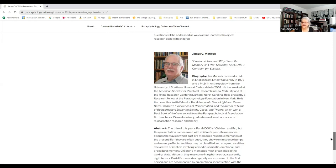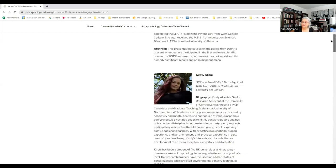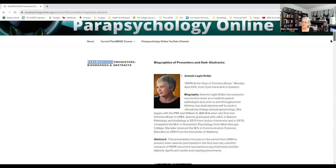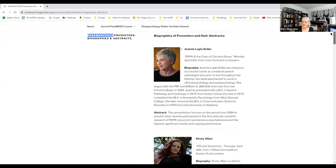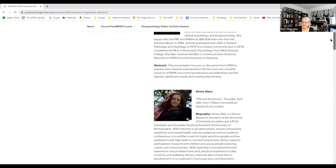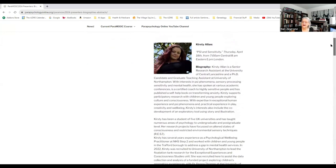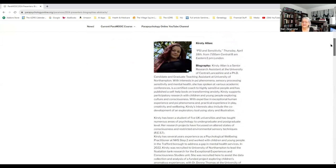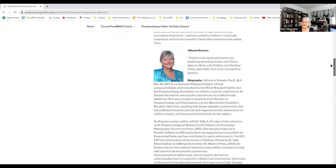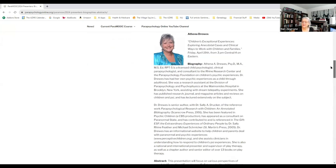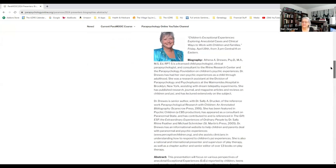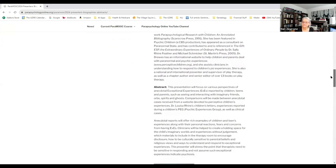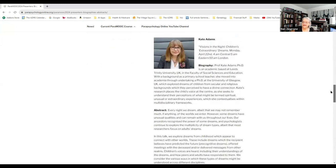Jeannie will be on Monday, April 15th at 3 p.m. Central. Kirstie will be on Thursday, April 18th at 7 a.m. Central, that's 1 p.m. in London. Athena Drews will be on Friday, April 19th at 3 p.m. Central.